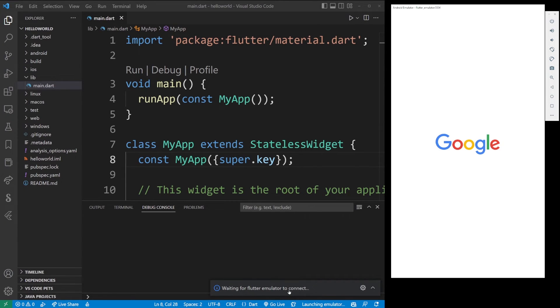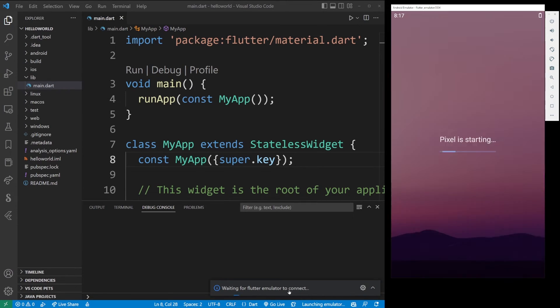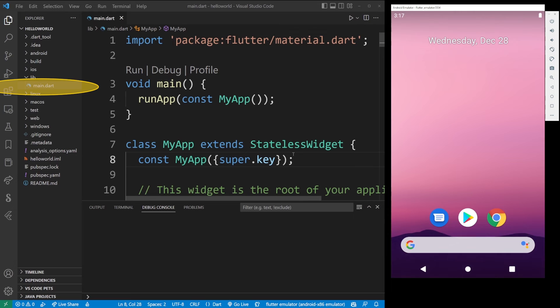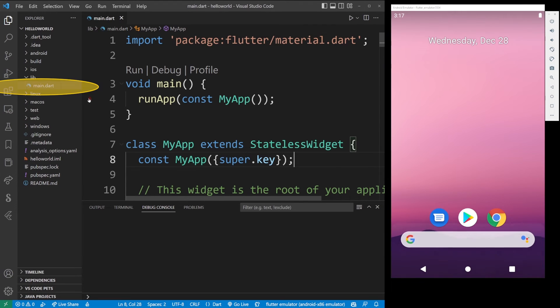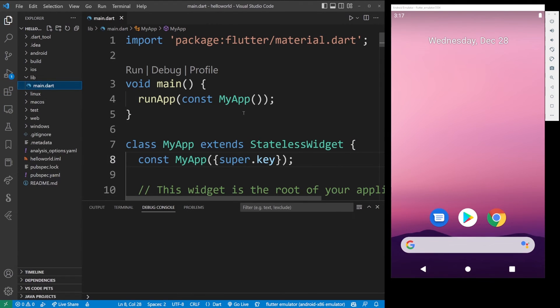All right, so at this point, what you want to do is locate your main.dart file in Project Explorer, and right-click on it, and select run without debugging.